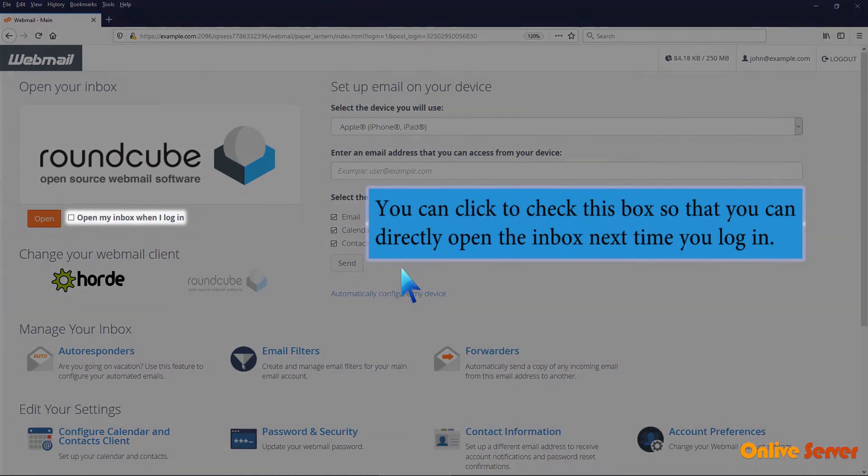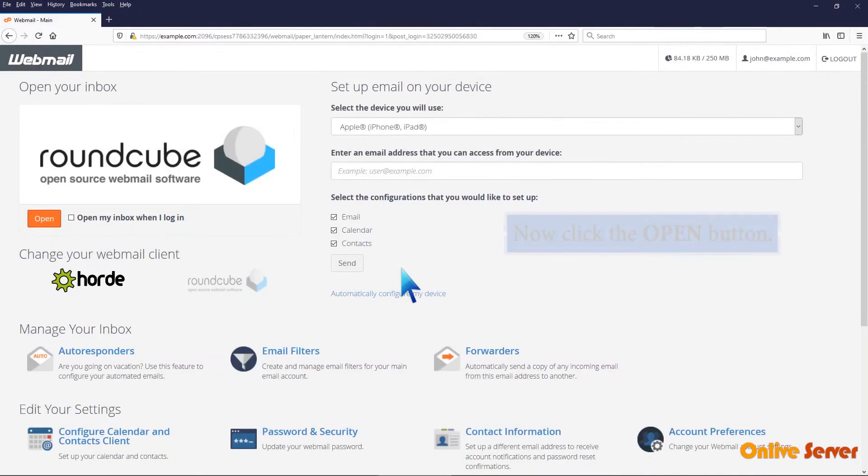You can check this box so that you can directly open the inbox next time you log in. Now click the open button.